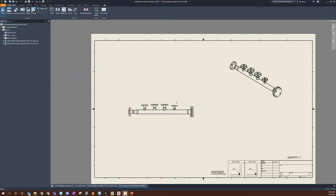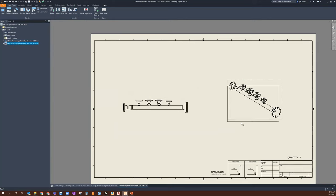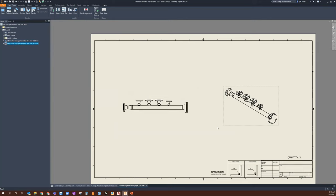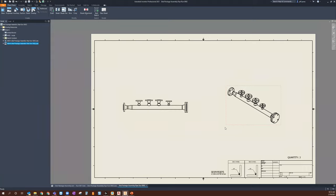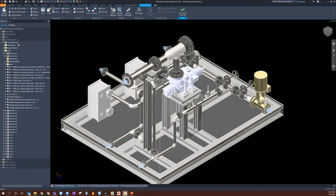The overall workflow for creating an isometric drawing from your tube and pipe runs isn't going to change from how you're creating drawings currently inside of Inventor. It's just understanding where you can pull these particular assemblies from. In the assembly, I found the ISO I wanted, went into my tube and pipe runs assemblies, found the run, and opened it.